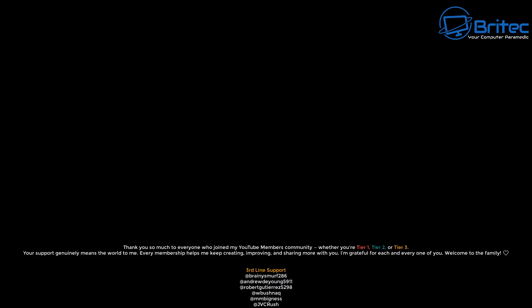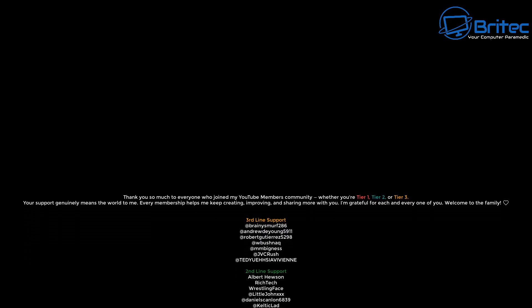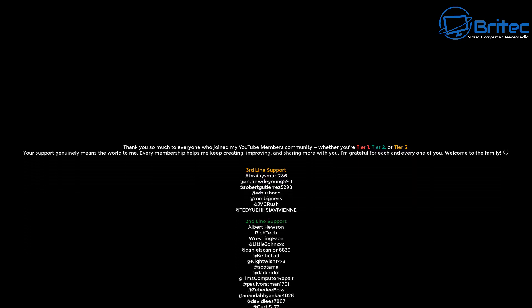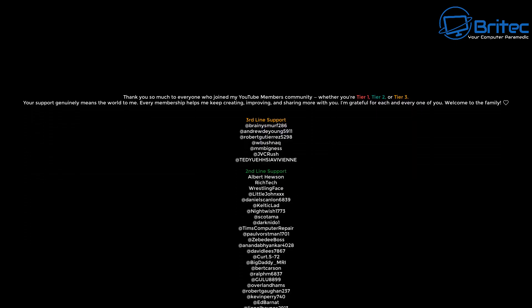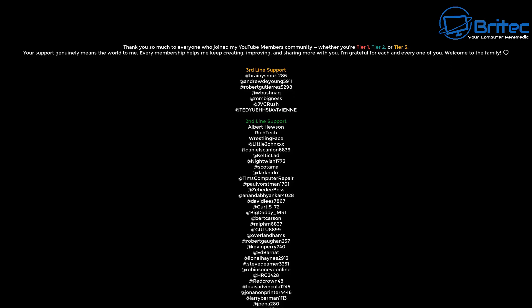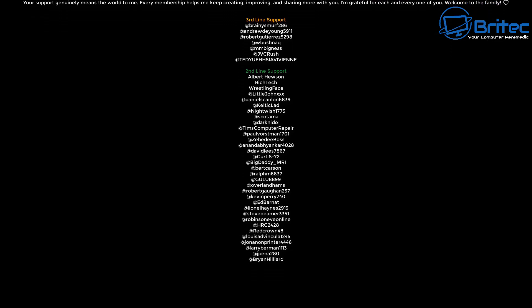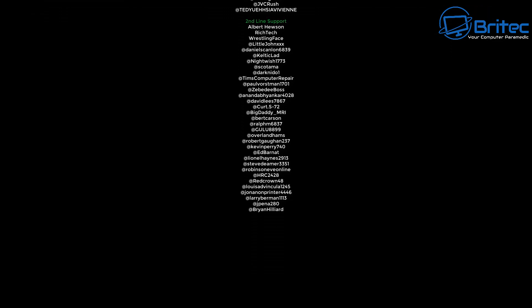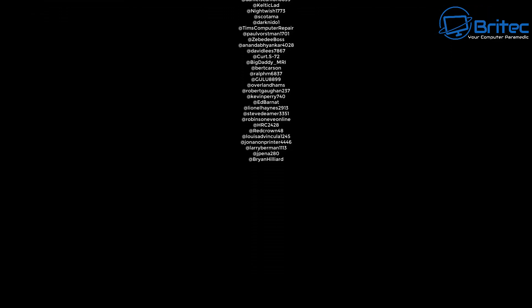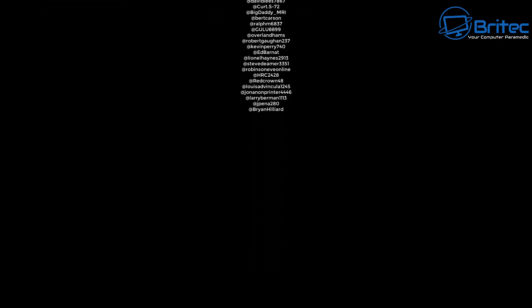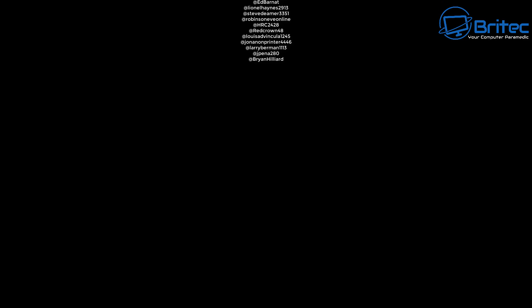Anyway, with that said, let me know all your thoughts in the comments section down below. My name has been Brian from BritecComputers.co.uk. Just want to say a quick shout out to all my YouTube members. I really do appreciate the support and I'll catch you in the next video. Bye for now.